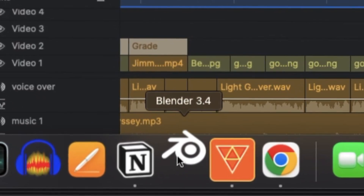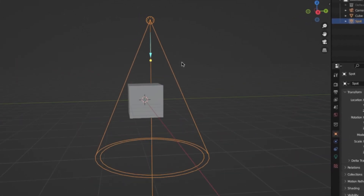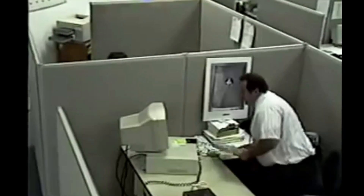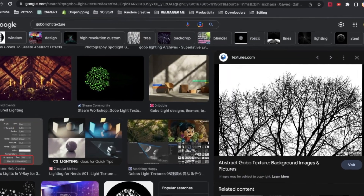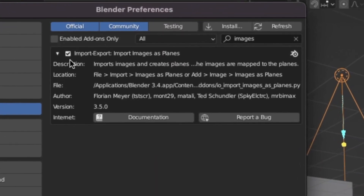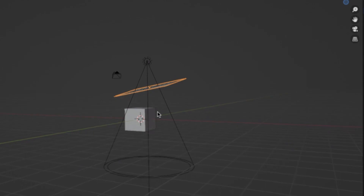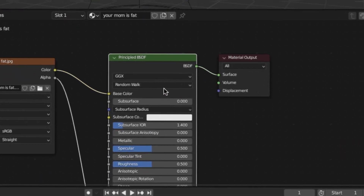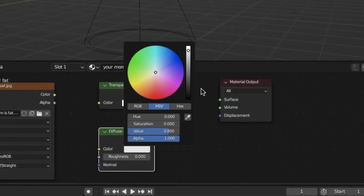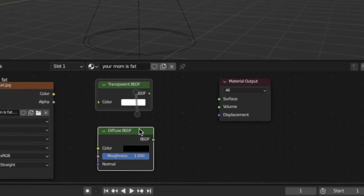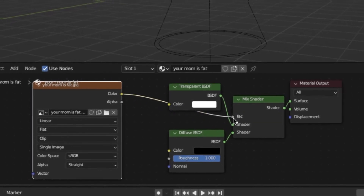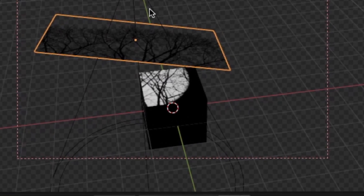I'm going to show you how to do this inside of Blender. The first way is just to add in a light and put that above your subject. Then you can go online and search around for some type of gobo white texture. What I recommend is to download it to your computer and then use the Import Images as Planes add-on for Blender. Once done, go into the material properties, delete the Principled BSDF, and replace it with a transparent and a diffuse texture. Set that diffuse texture to black with a solid one roughness, then mix them together. Finally, take the image we just created and plug that into the factor.